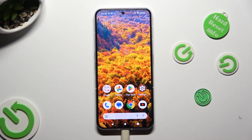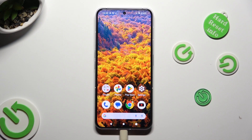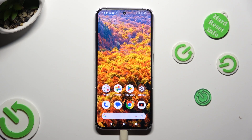Hi! In front of me is Nothing Phone 2, and today I would like to show you how you can block app notifications.